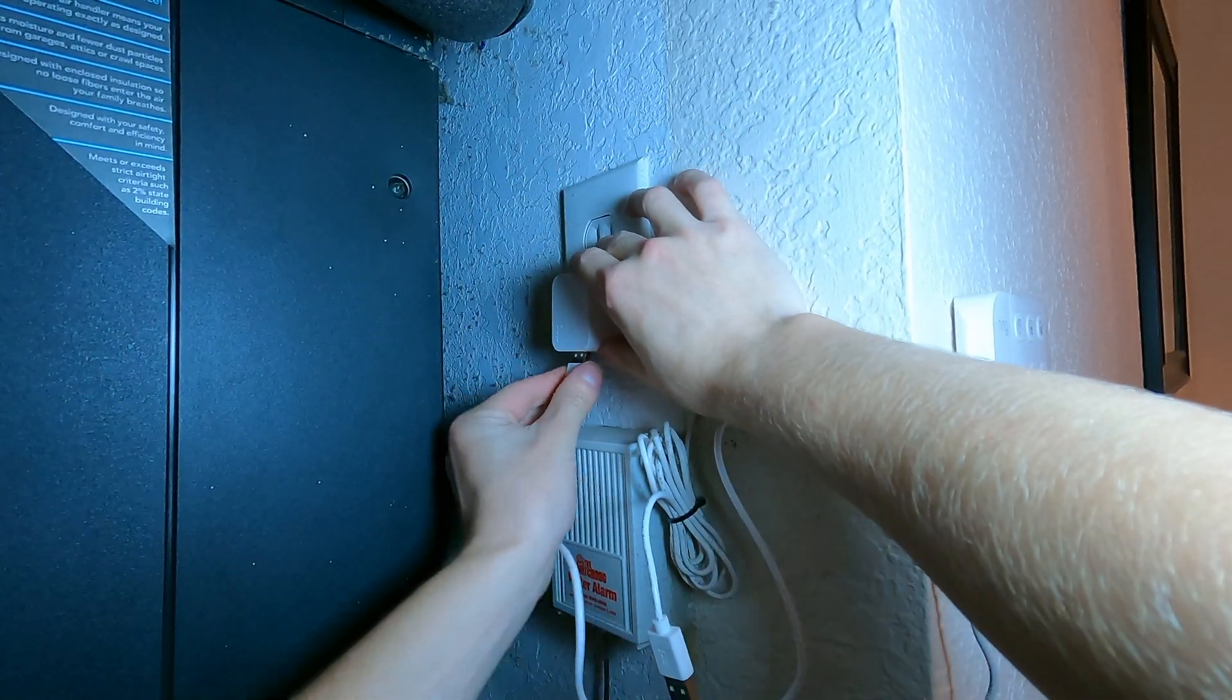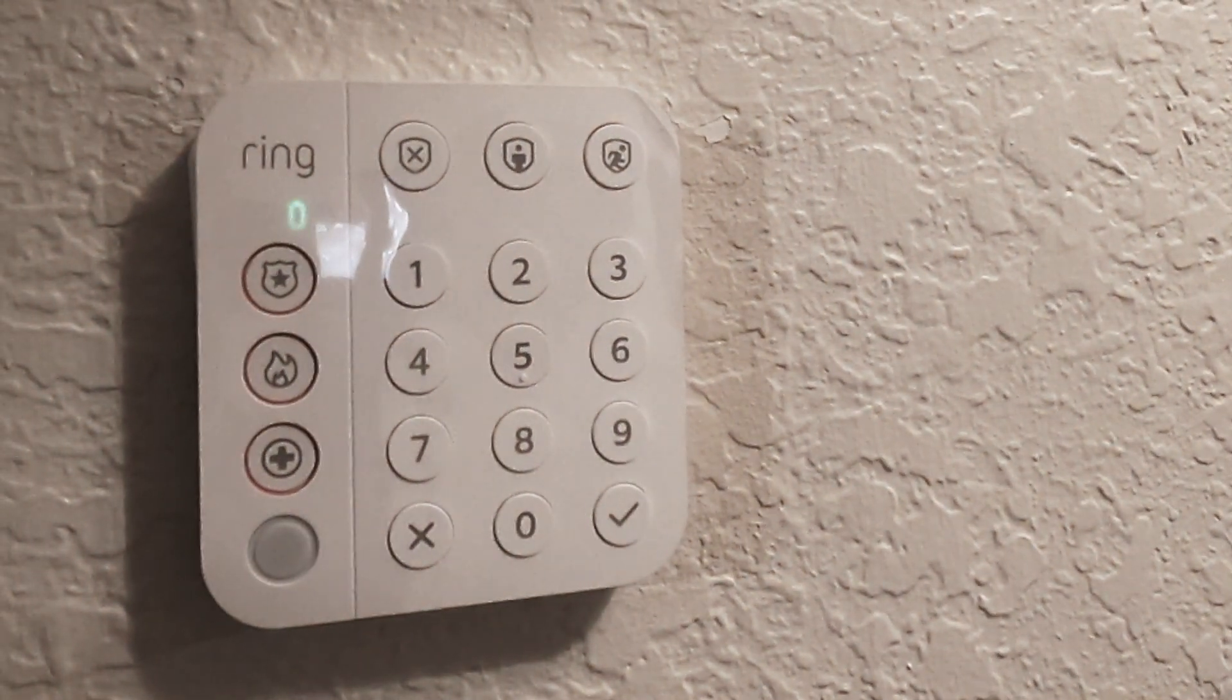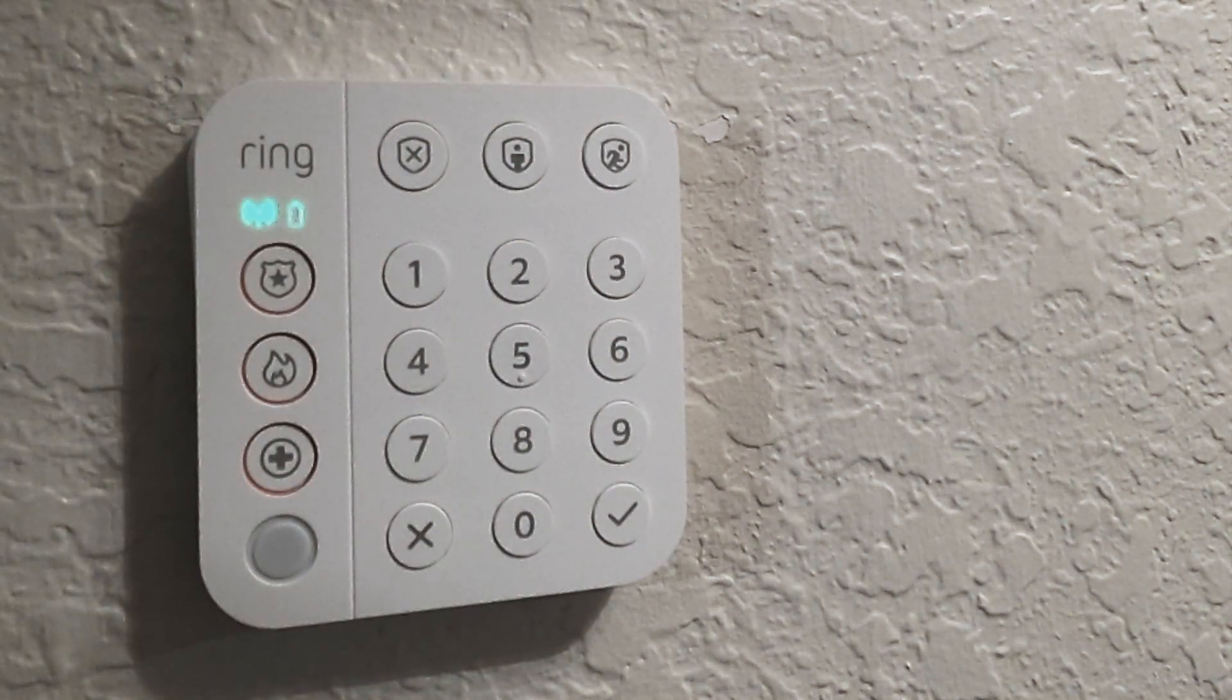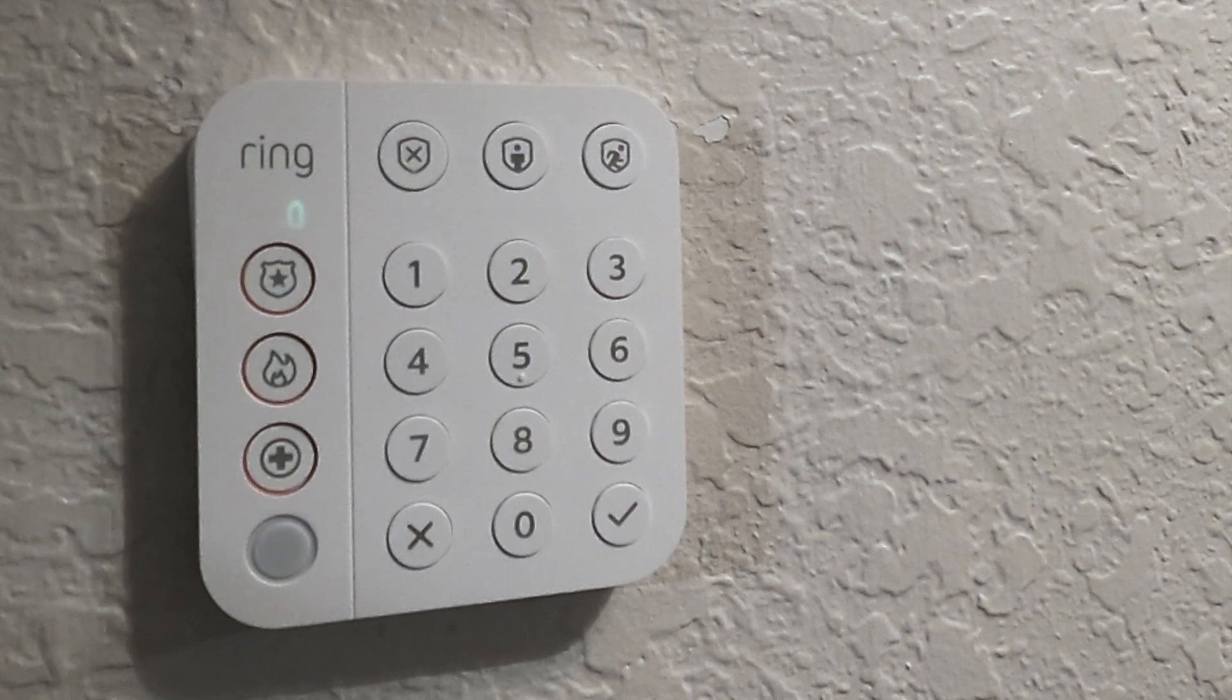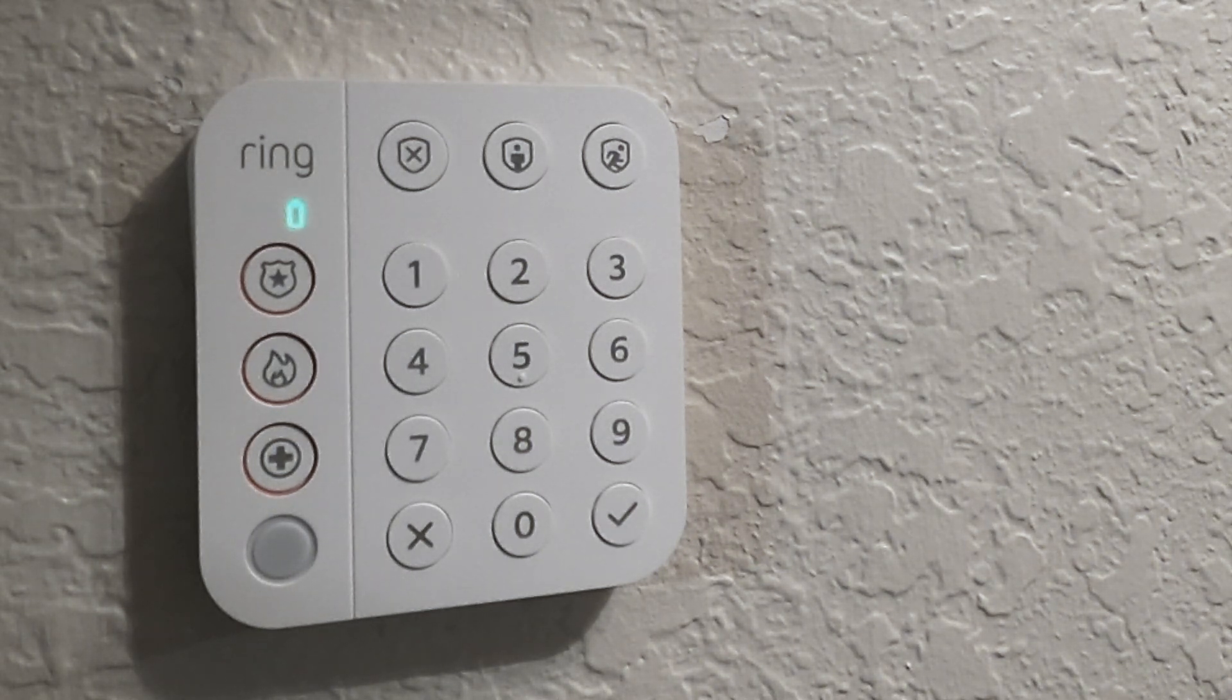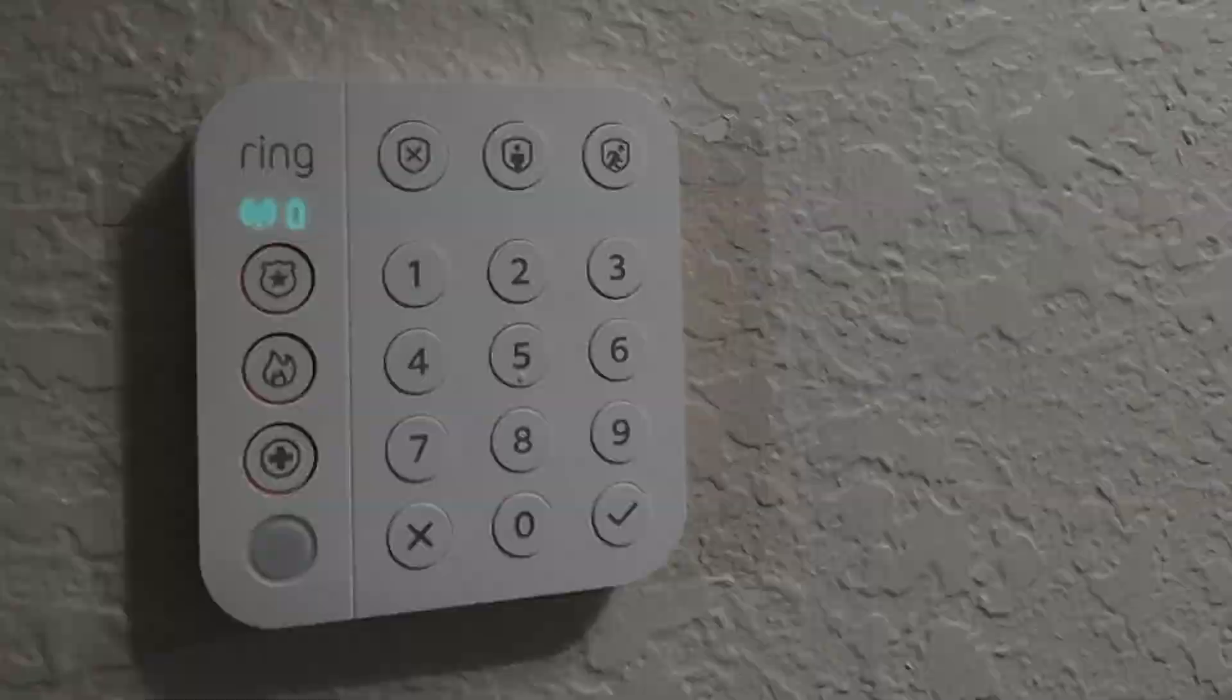So, when we plug in our new ring keypad, you're going to see it's going to light up and it's going to be ready to be set up in the ring app. Now, I'm not going to go through that setup process. However, there is tons of information online and I'll link a video in the description on how to go about that.